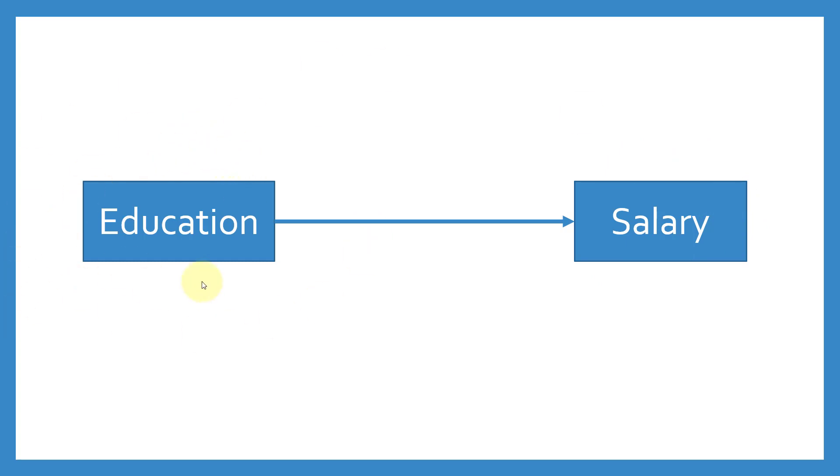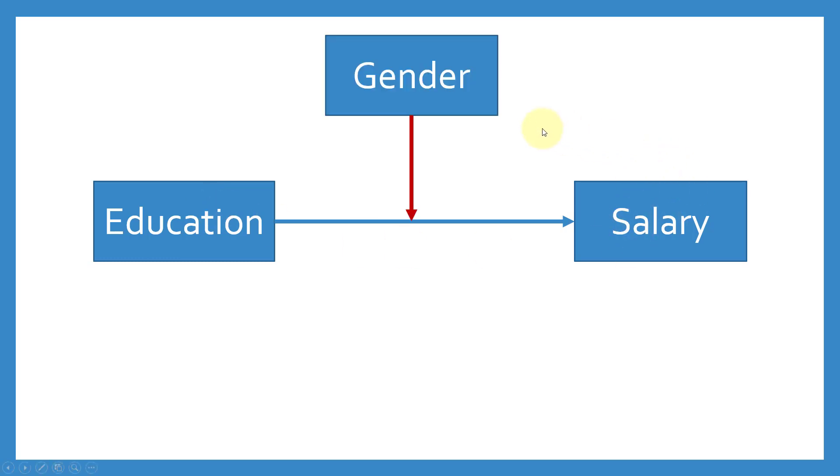We hypothesize that there is an impact of education on salary. Let's say as we increase the education, the salary would increase. Now, let's say we introduce another variable: gender, and that is a moderator variable. What does a moderator variable mean here?